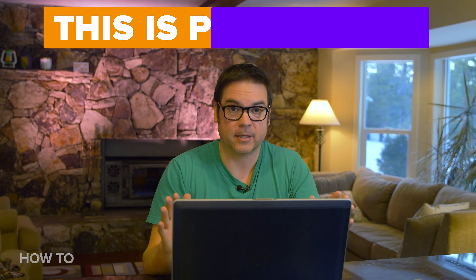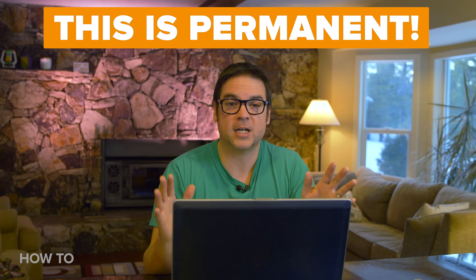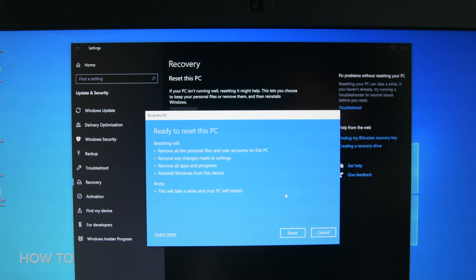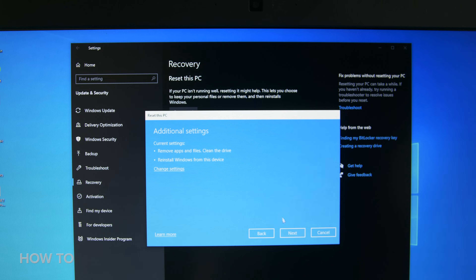This will make Windows 10 clean your hard drive after deleting all your files so no one can recover them in the future. This is permanent — I can't stress that enough. You're not going back, and it takes much longer to complete the reset.